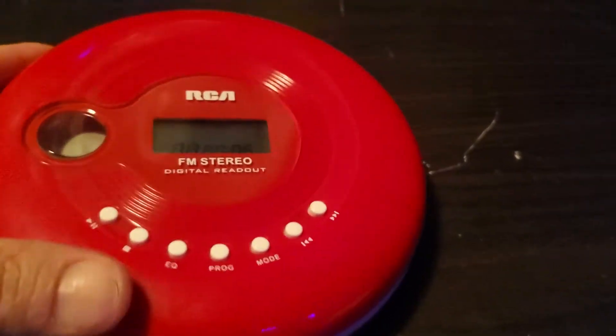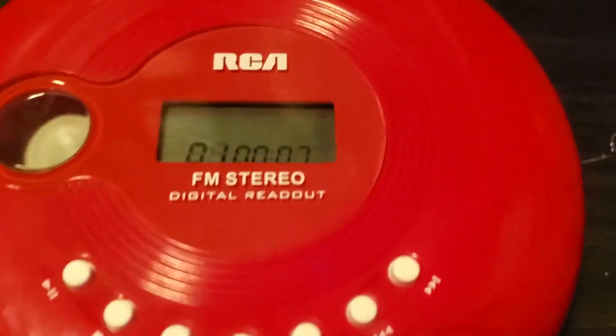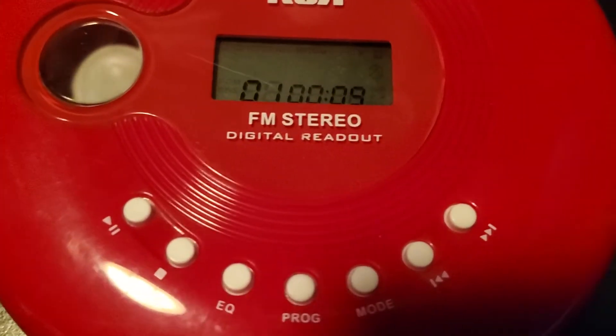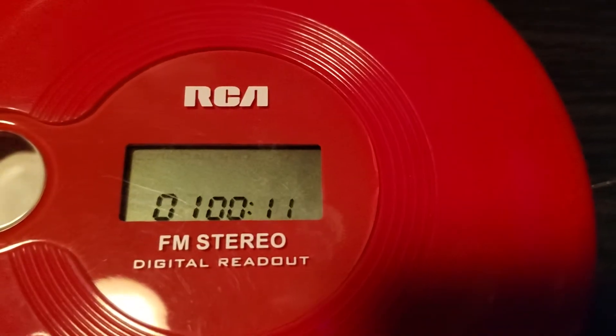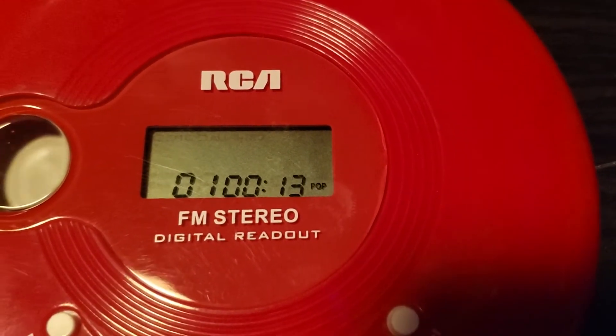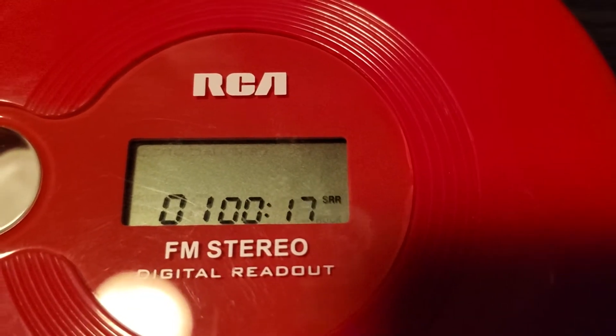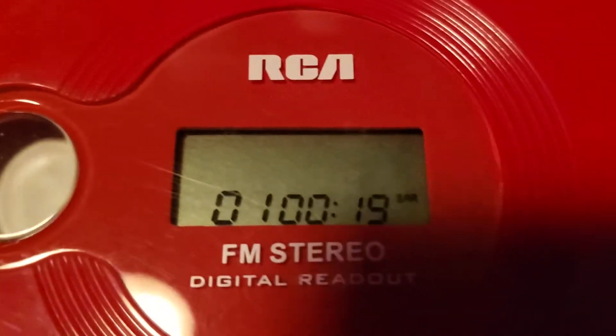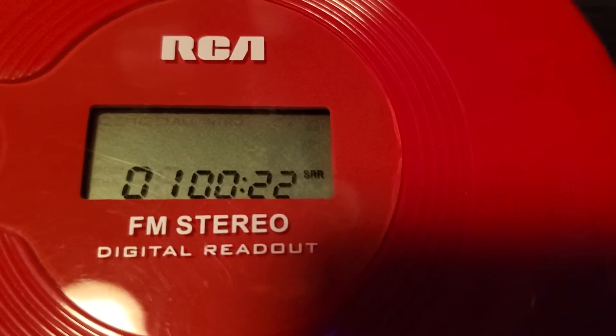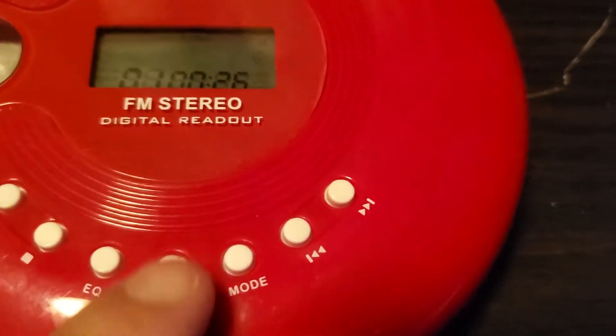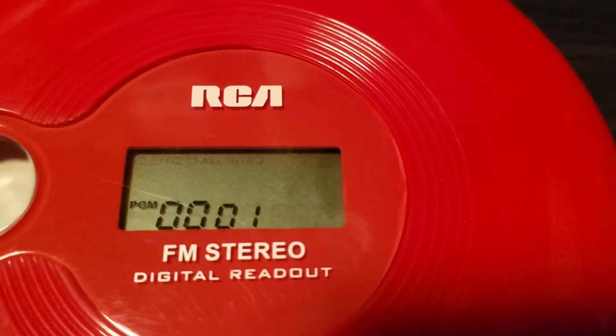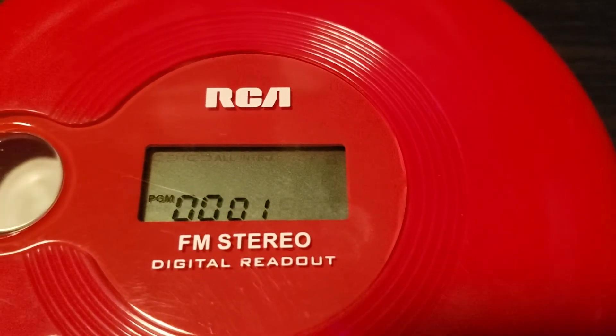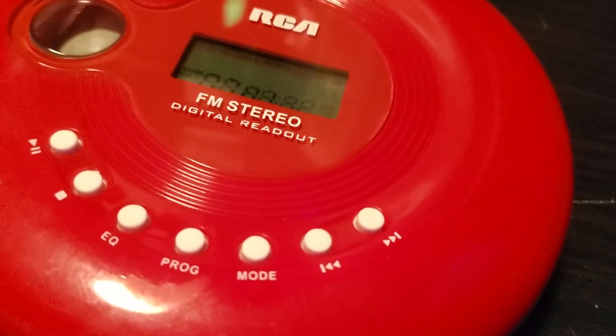EQ and the Equalizer, you got the Equalizer, got the different presets. We got pop, rock, jazz, SSR, what SSR is, what's your program. Here's your mode.